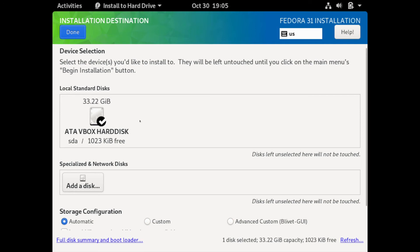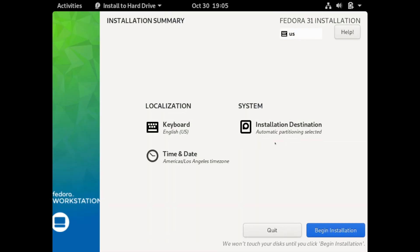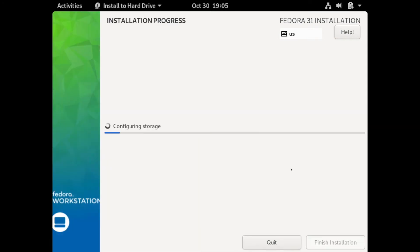If you have more than one drive they will be listed here. Make sure to select the proper drive because all the information on that drive will be deleted and it will be overwritten by the Fedora workstation 31 platform. You want to make sure that you're using an SSD or hard drive that has nothing on it. After you've confirmed that you can go ahead and hit done at the top. It will save the storage configuration and then we will be able to begin the installation by selecting the begin installation button here on the bottom right.